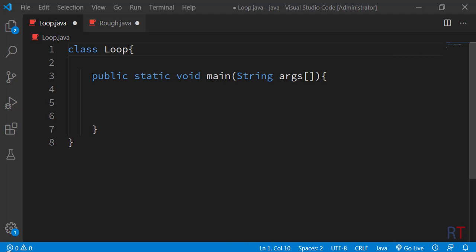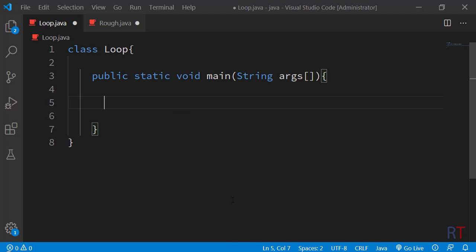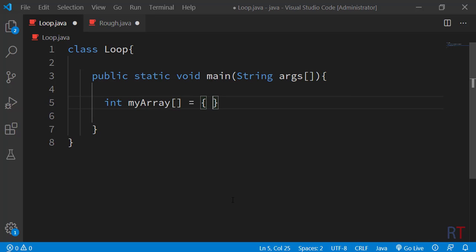First we have created one class called Loop, and inside the class we have the main method. Now we are going to create one integer array — first we write the int keyword, then the name of the array myArray, then the square brackets, and we initialize it with the numbers 1, 2, 3, 4, and 5.